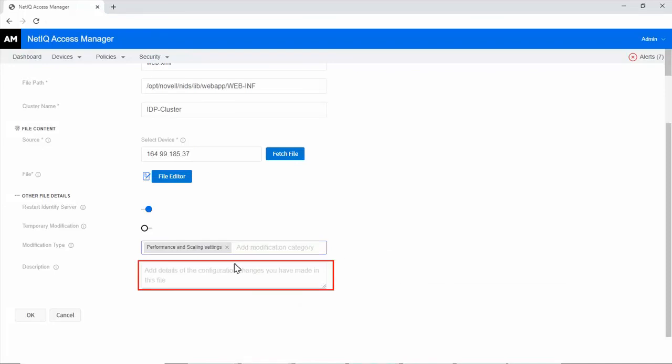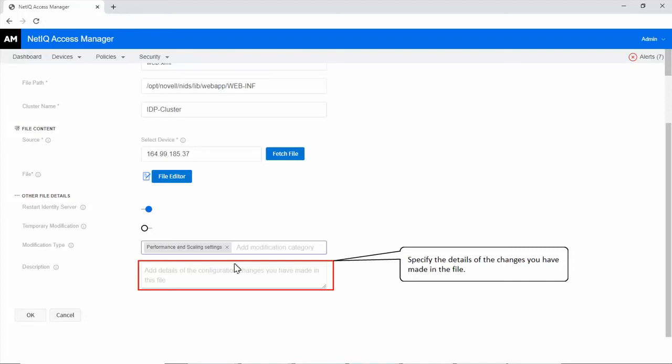In Description, specify the details of the changes you have made in the file. You can use these details to track when and what changes were done in the file. You can also use this information as criteria to search for specific files.